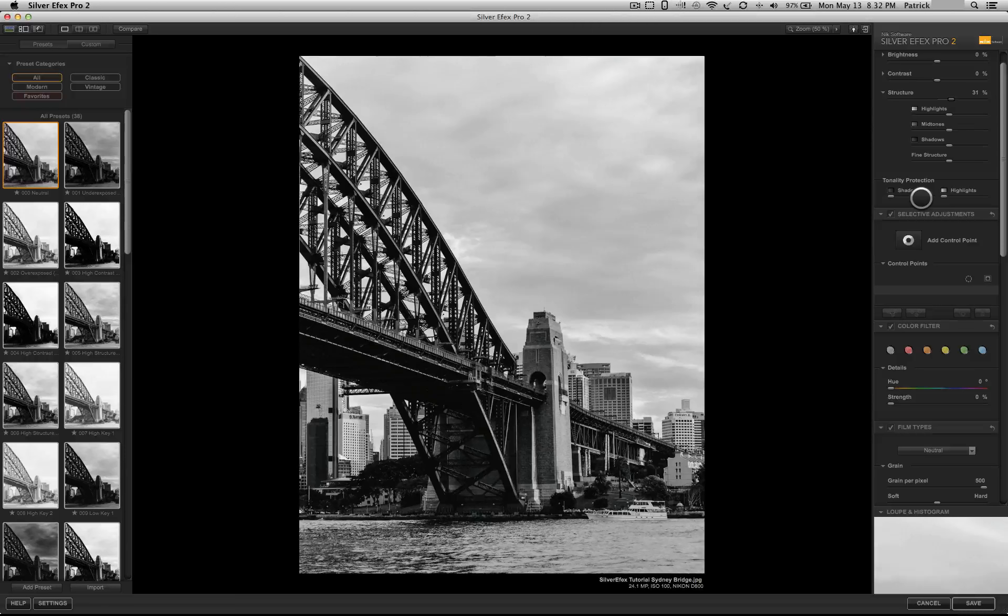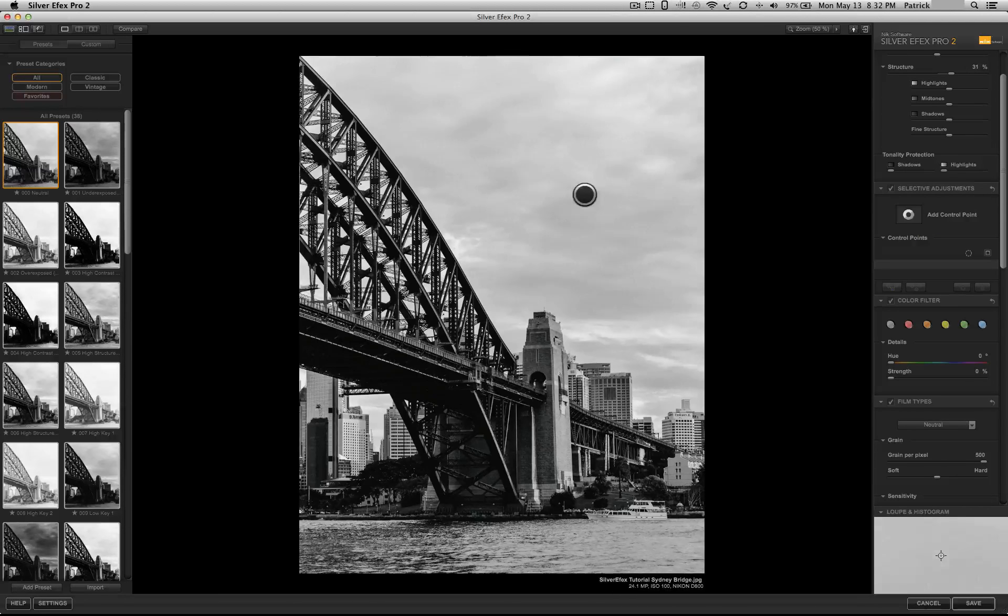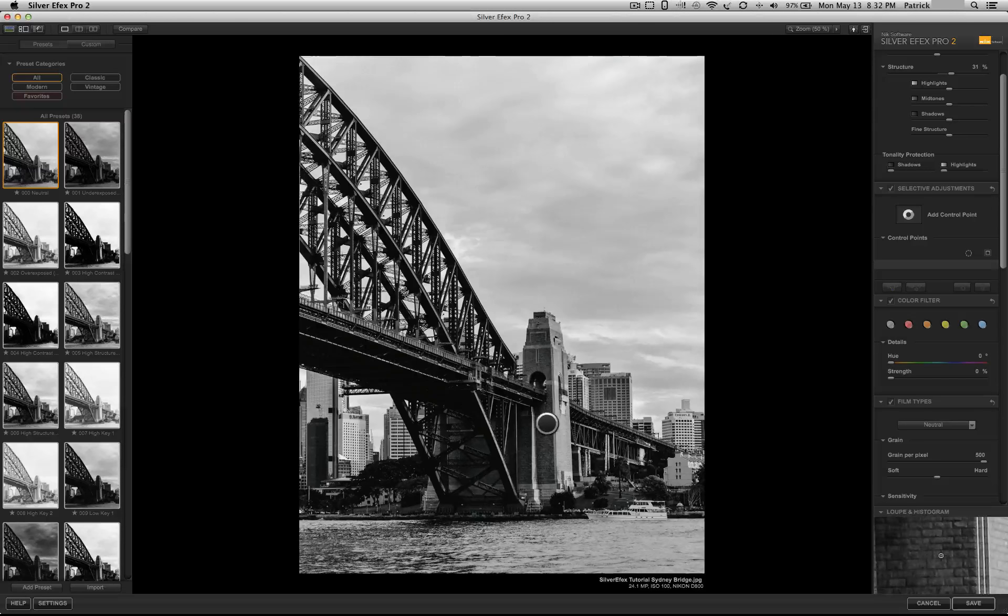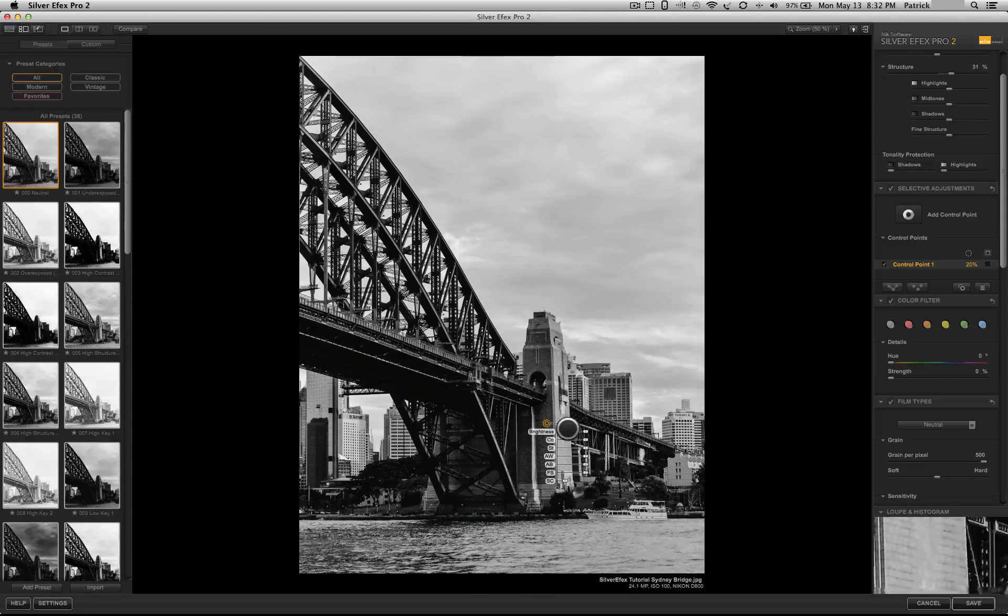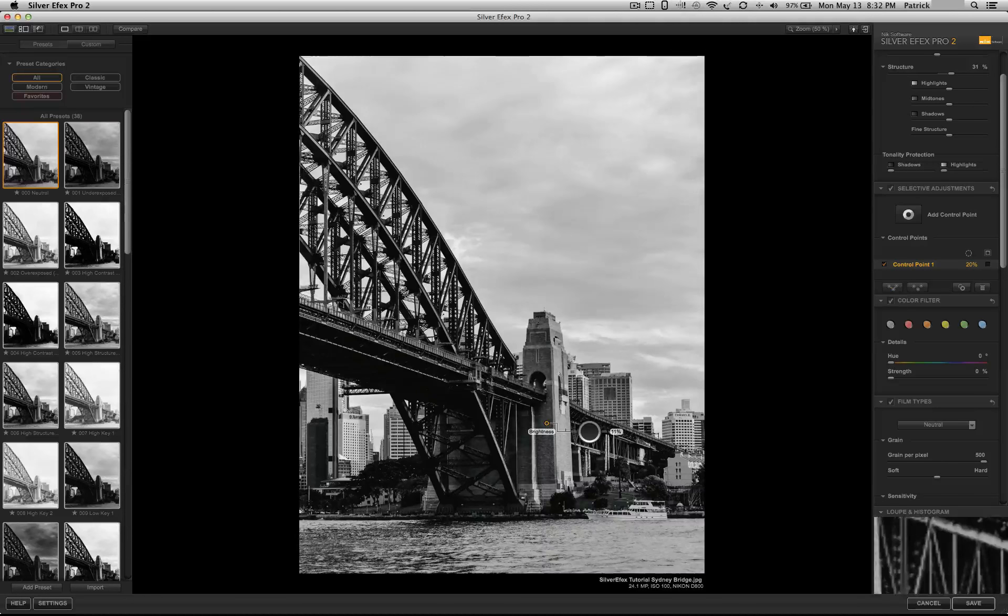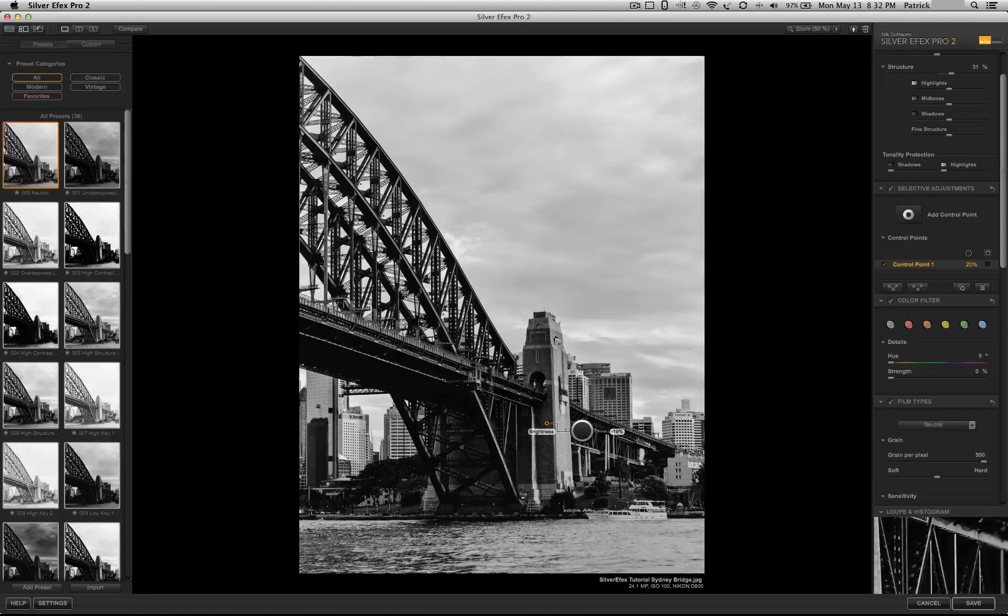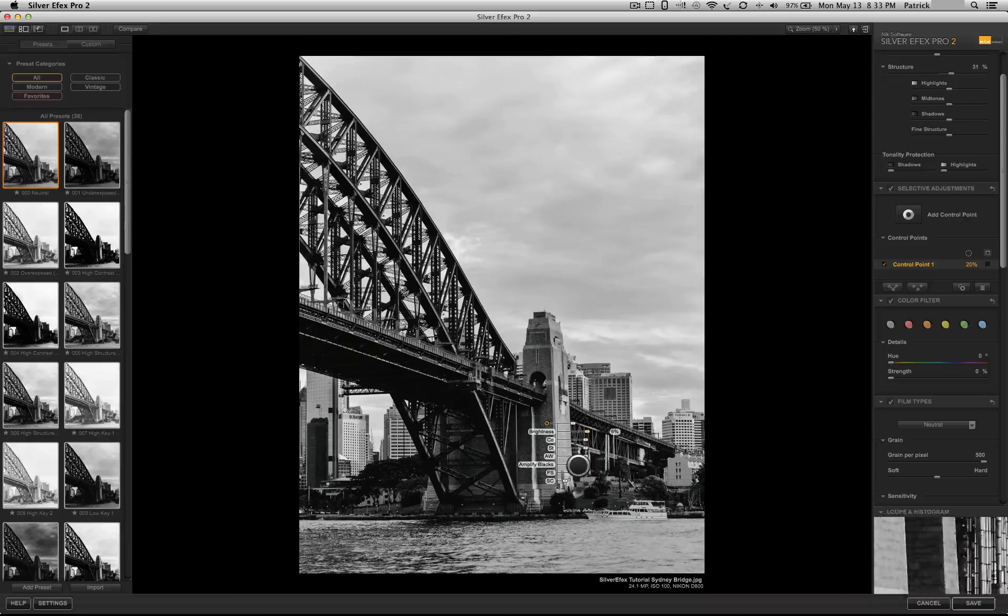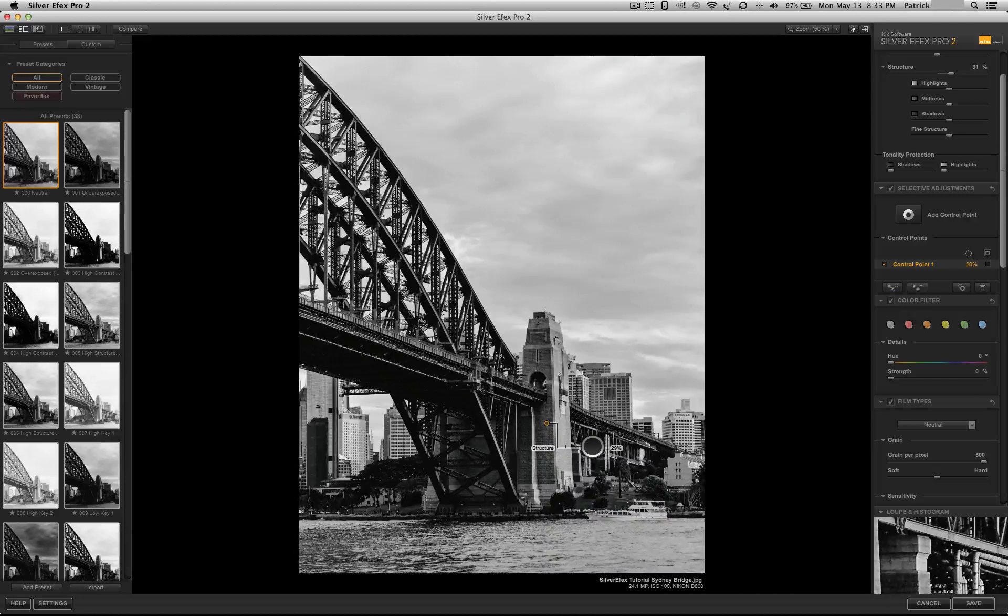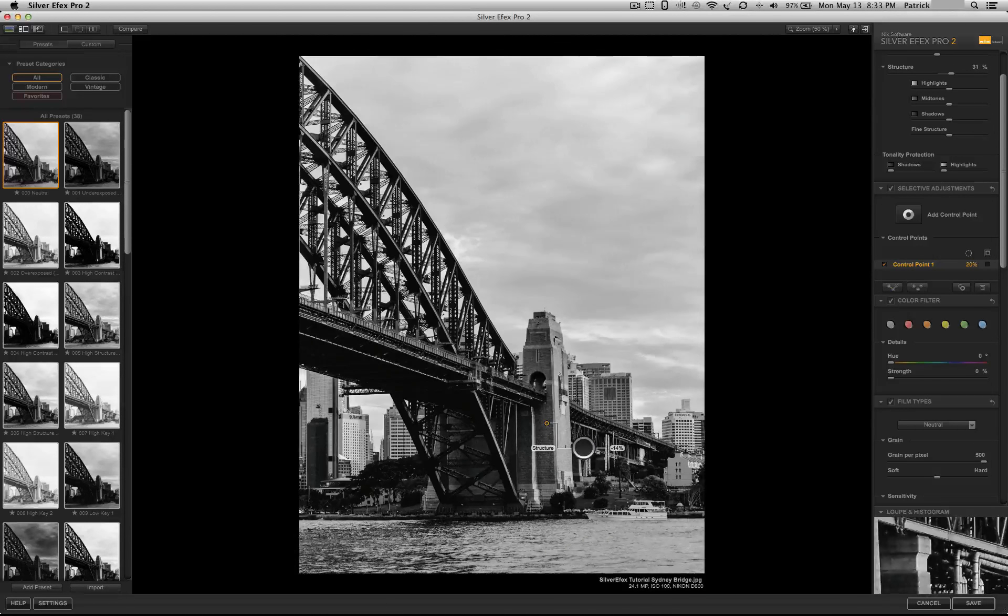If we move on down, we have selective adjustments. So, if you want to, you could add an adjustment point, let's say right here, where you could choose to increase the individual brightness of that one area of the image, darken it, or go down and increase the structure or any one of the other options there.